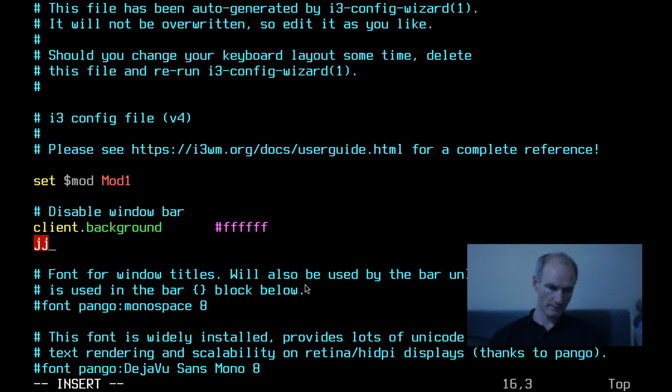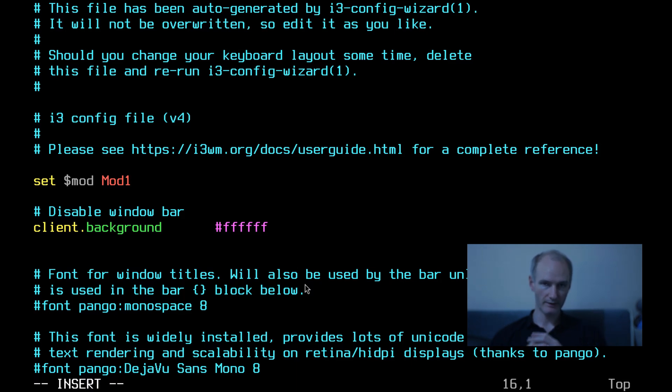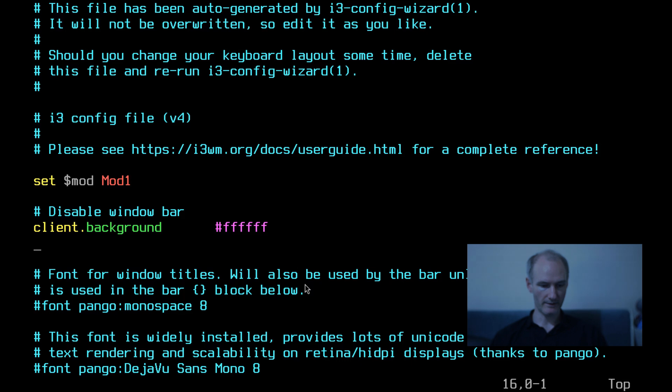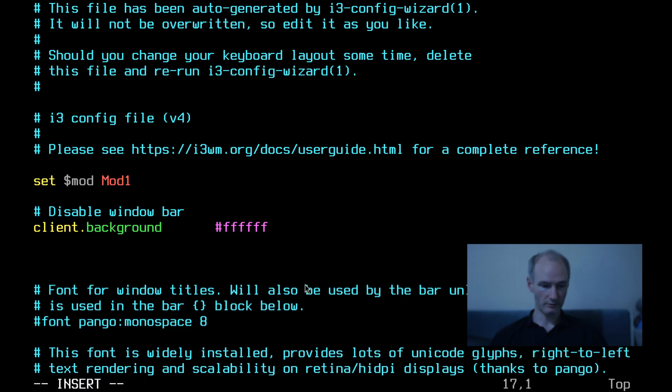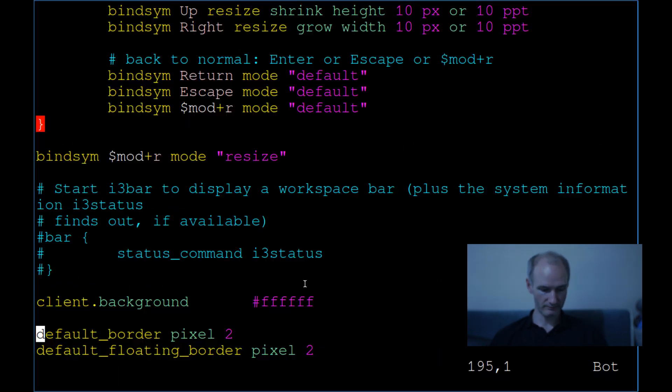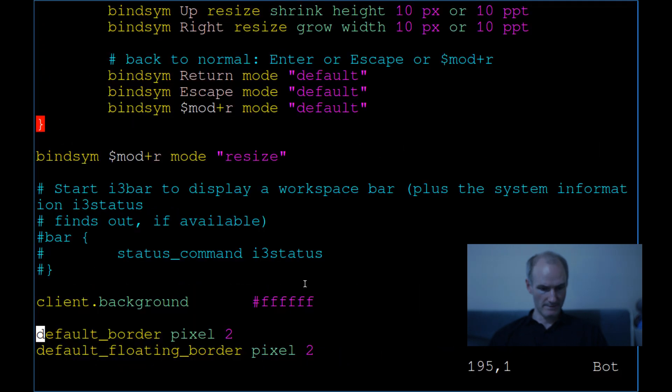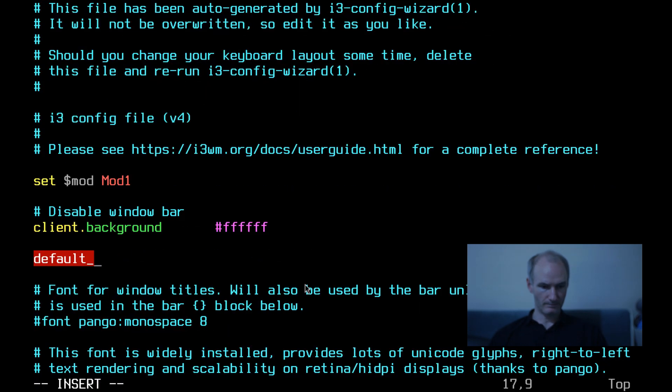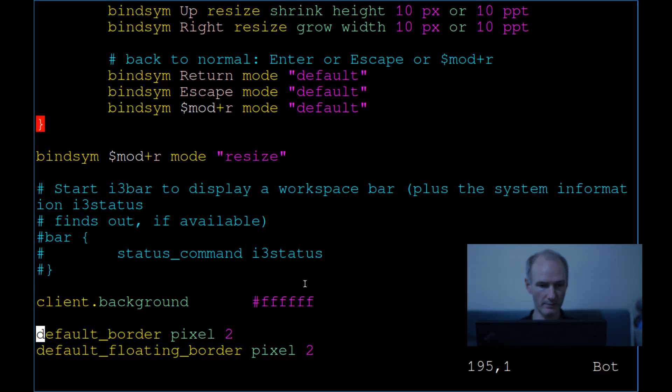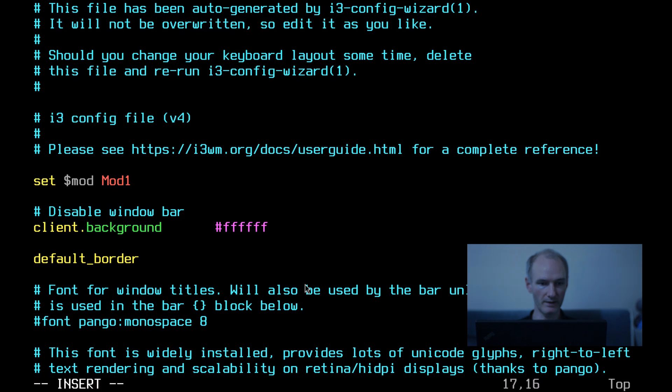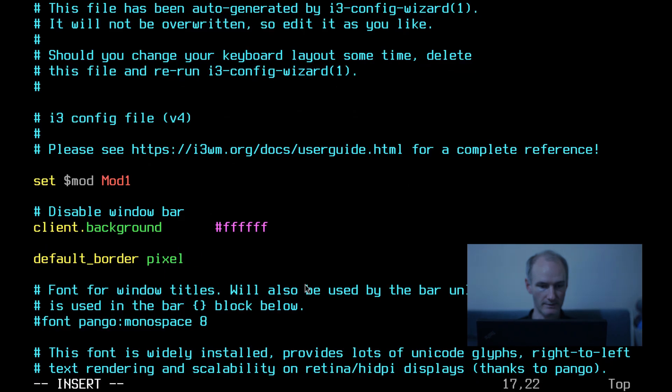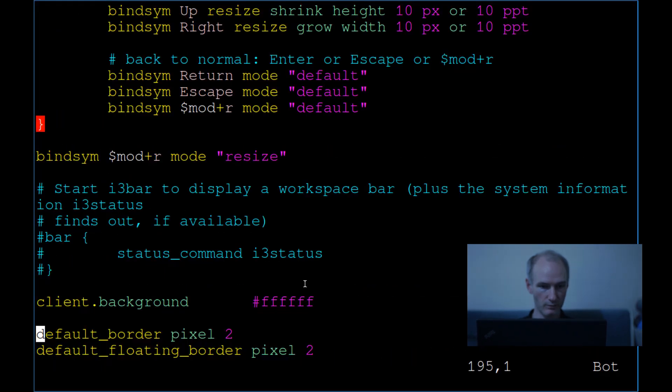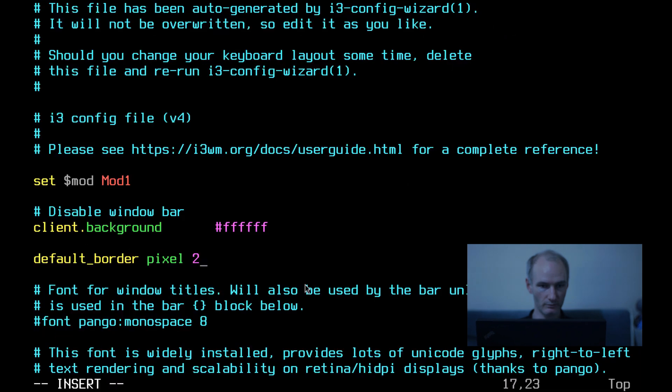And default floating border pixel 2. That's what we're going with. I really got to set up my Vim config as well because I double J to escape. I don't press escape. And I don't use caps lock. We use JJ on this channel. That's a good standard. But I need to set up default border.